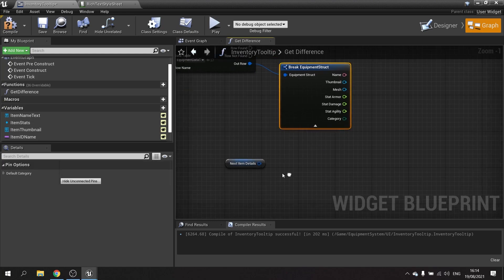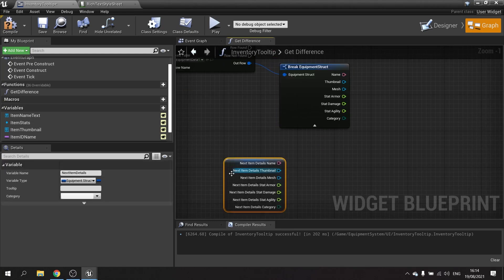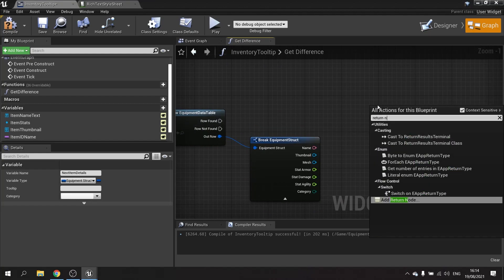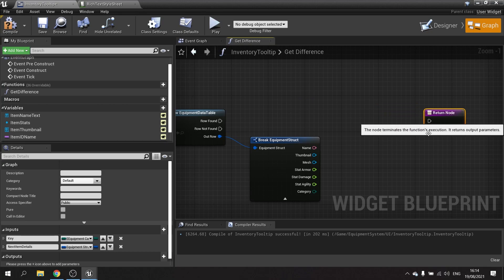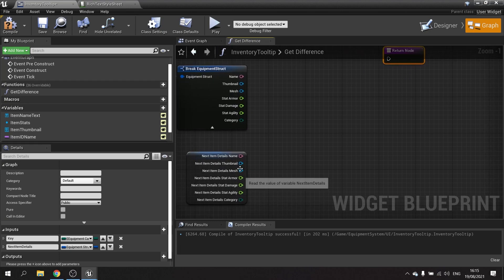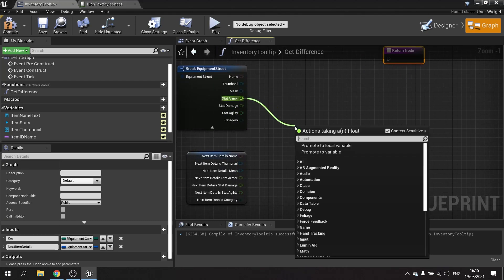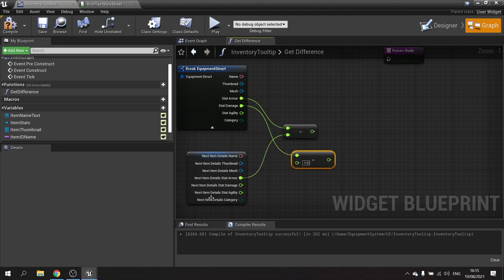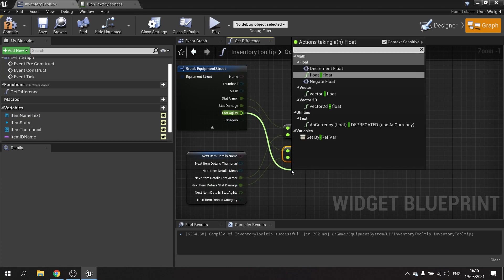Now we've got those values coming out, we want output for the various stats. Make a Return node. On the return node, add the differences: take the next item's armor minus the current armor, damage minus damage, and agility minus agility.